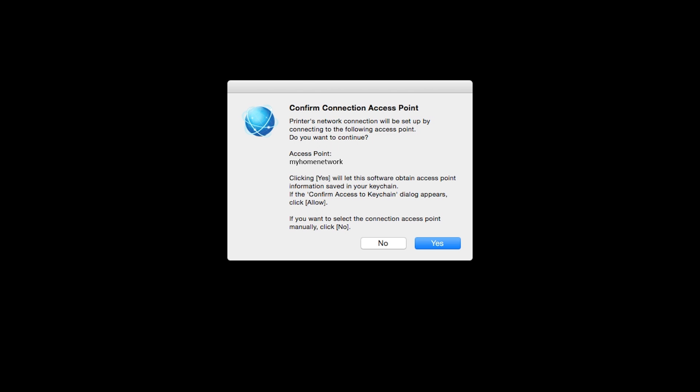If only one wireless network or access point is available, the following screen will appear. Verify the printer is connecting to your network, which is referred to as the access point on the install screens, and then click Yes.